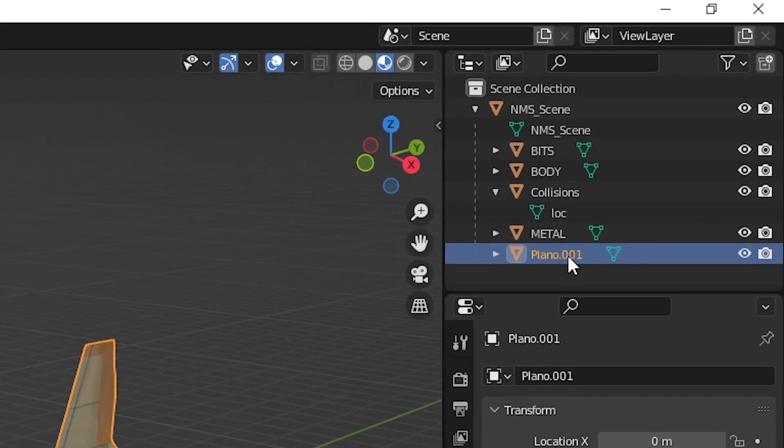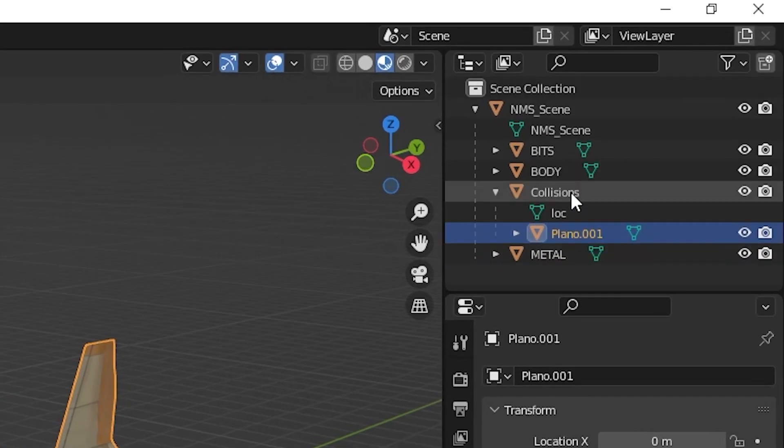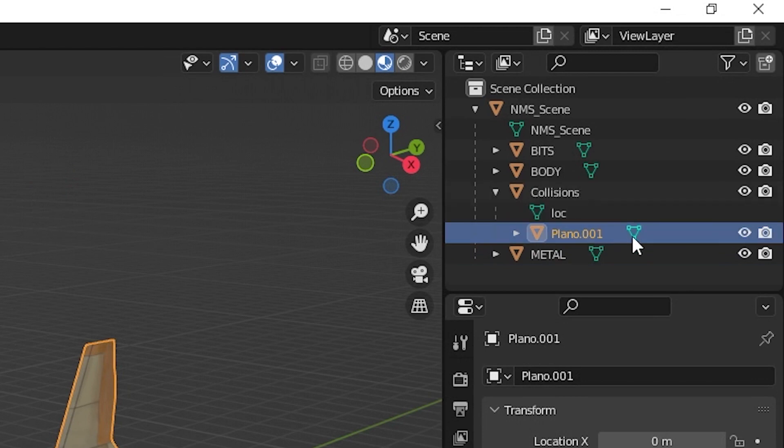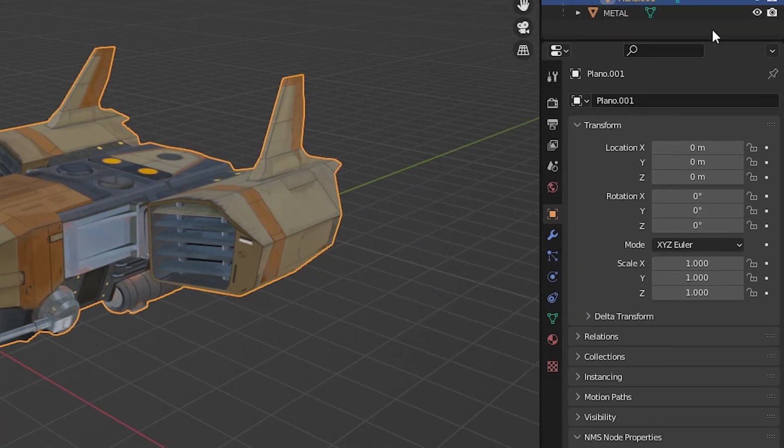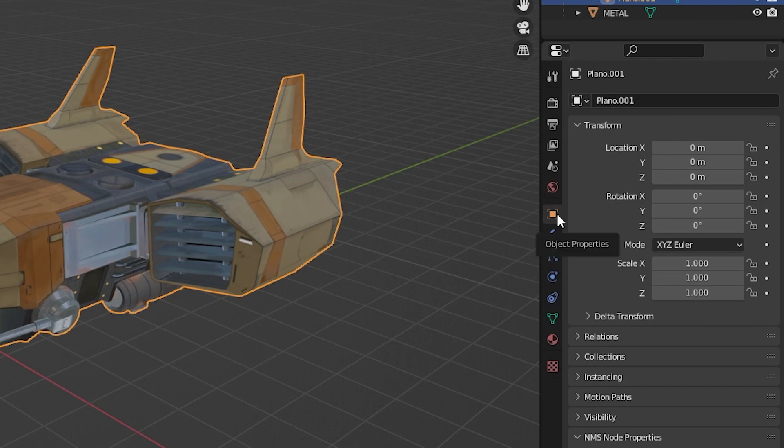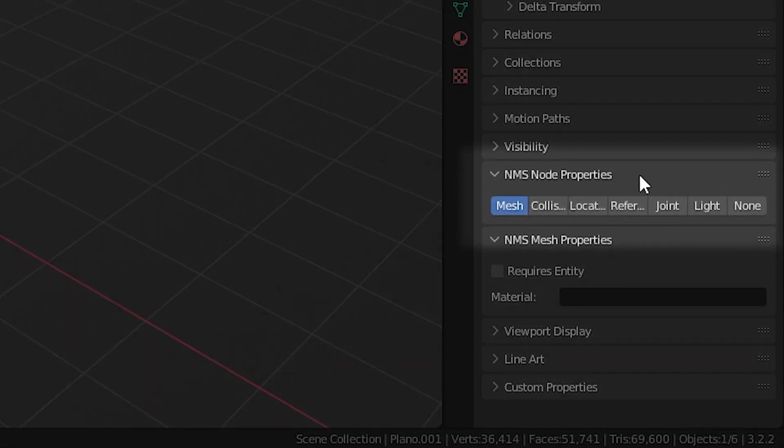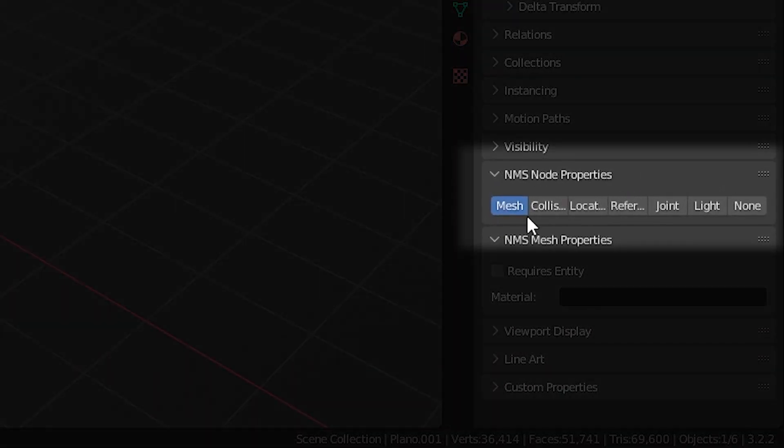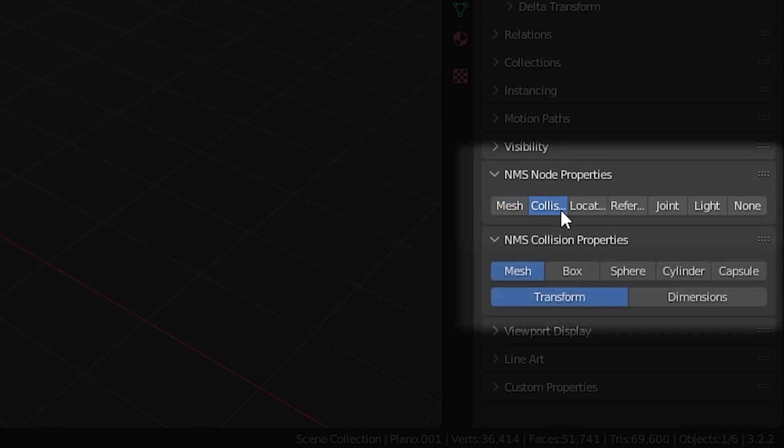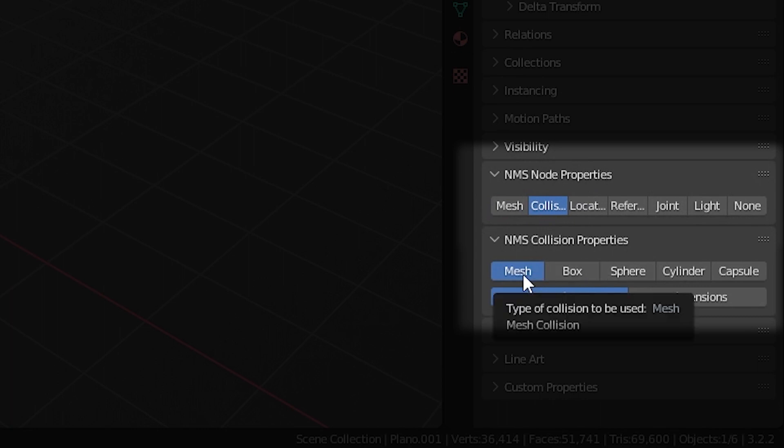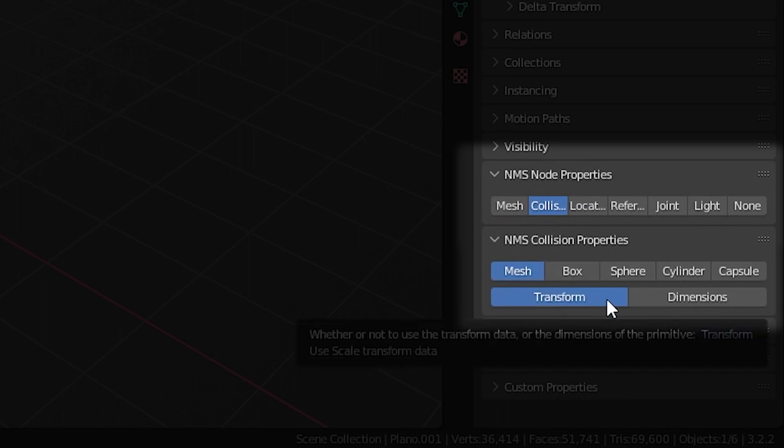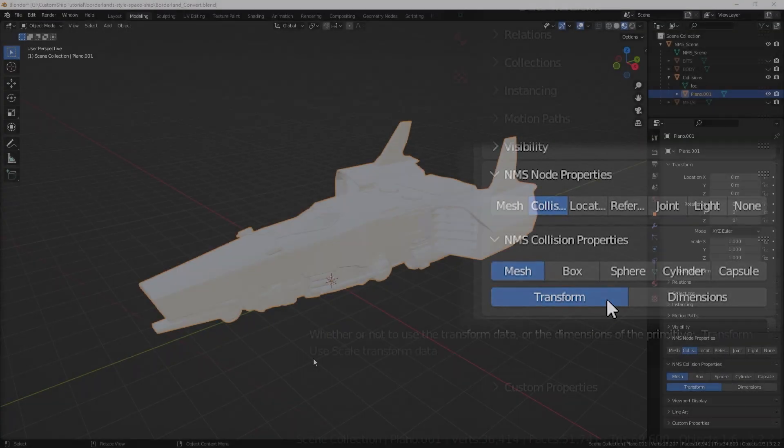Move this copy to be a child of the collisions locator object in the outliner. Select the object properties tab in the properties panel and navigate to the NMS node properties field. Select collision and under NMS collision properties, select mesh and transform. This will set the object as a mesh type collision node.